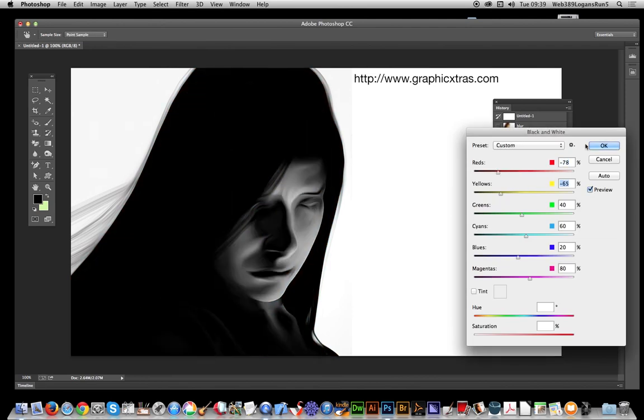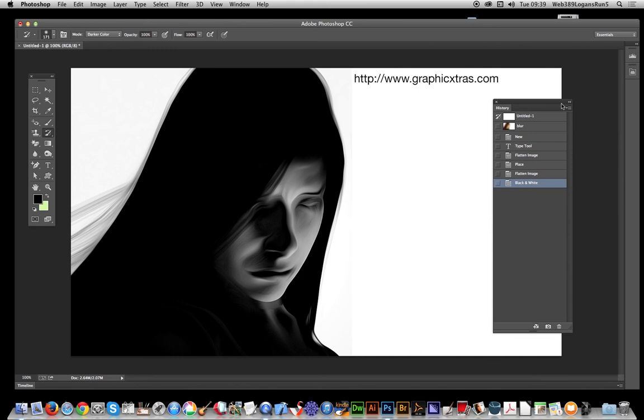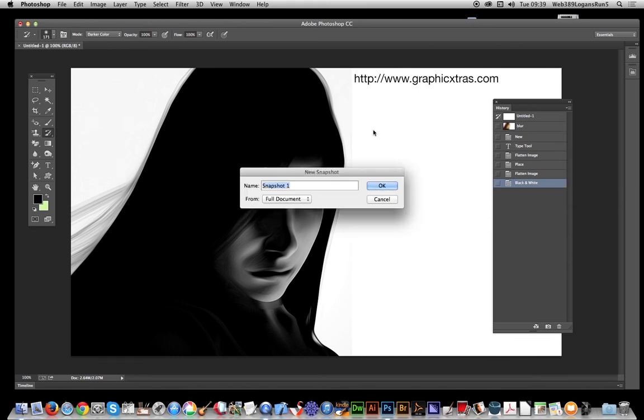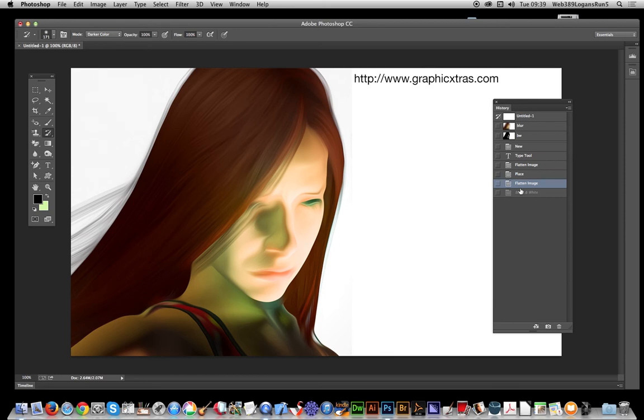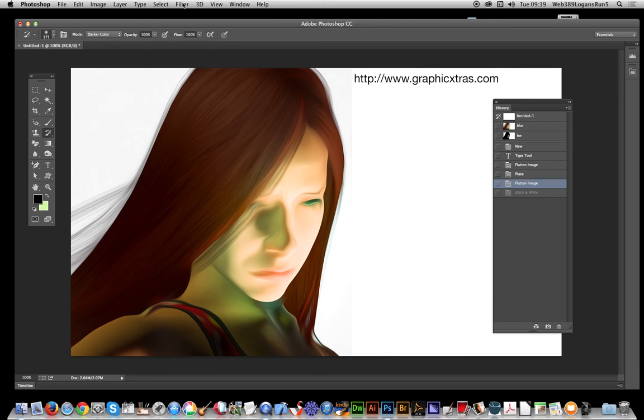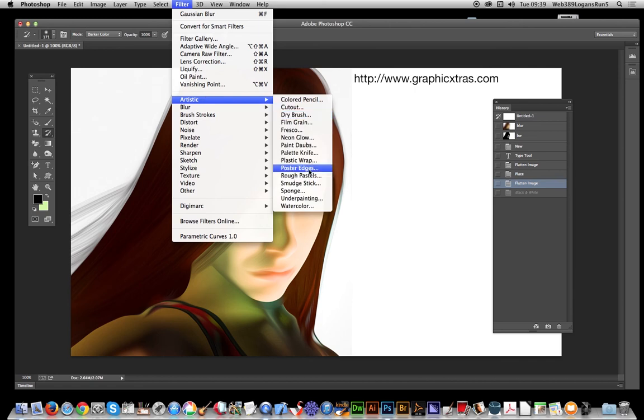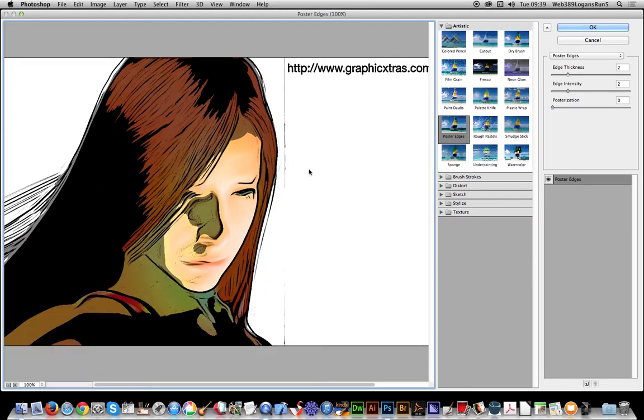Back to the flattened image, just before the effect. Now I'm going to go to filter and an artistic one, poster edges. Click OK, new snapshot, and I can give that name poster. OK, right.